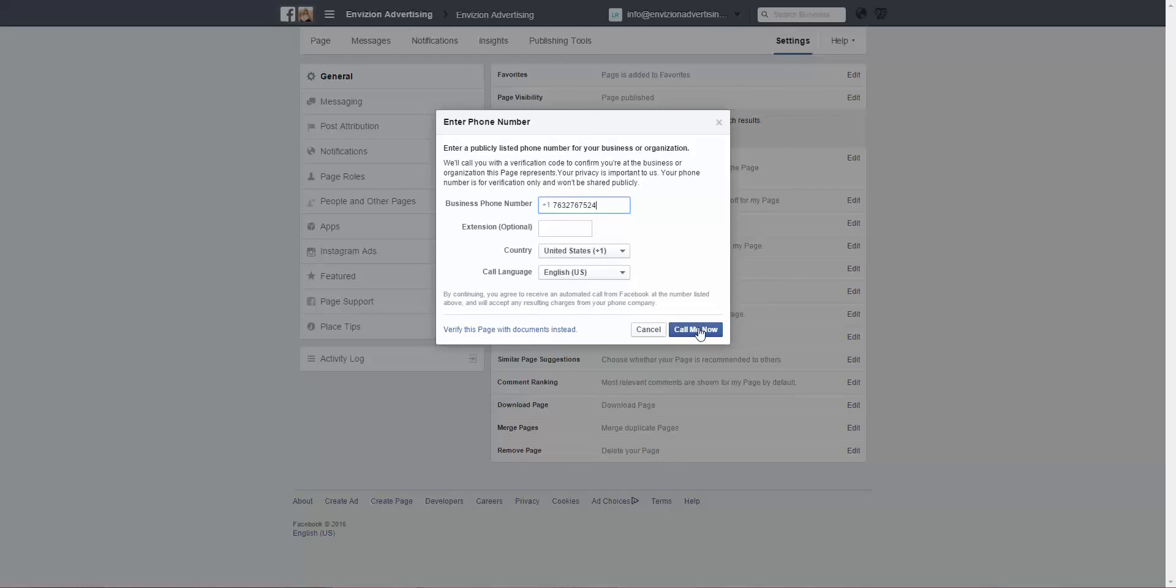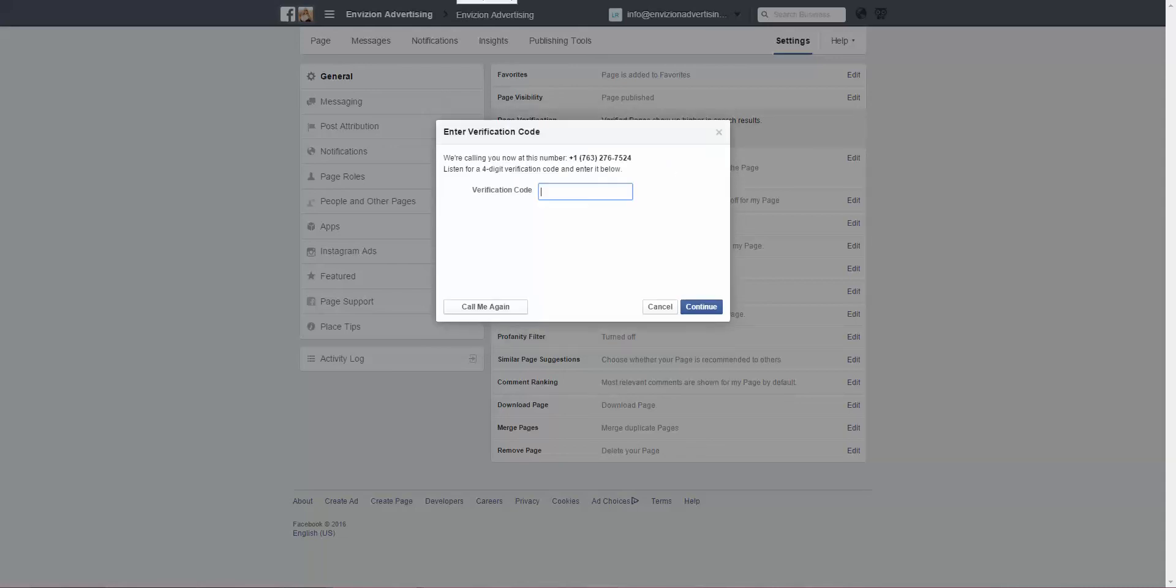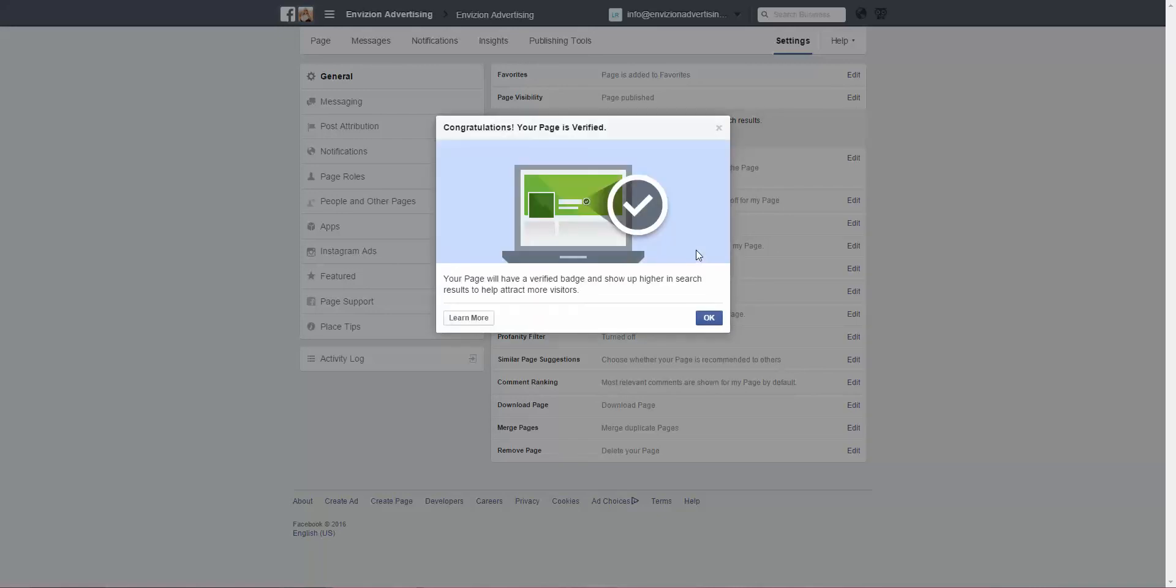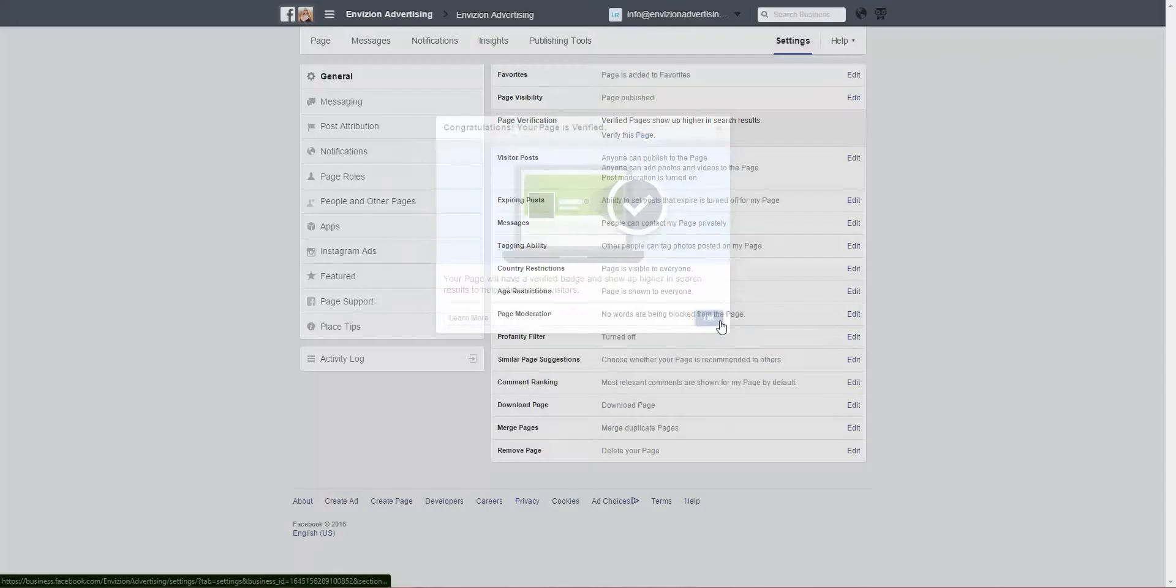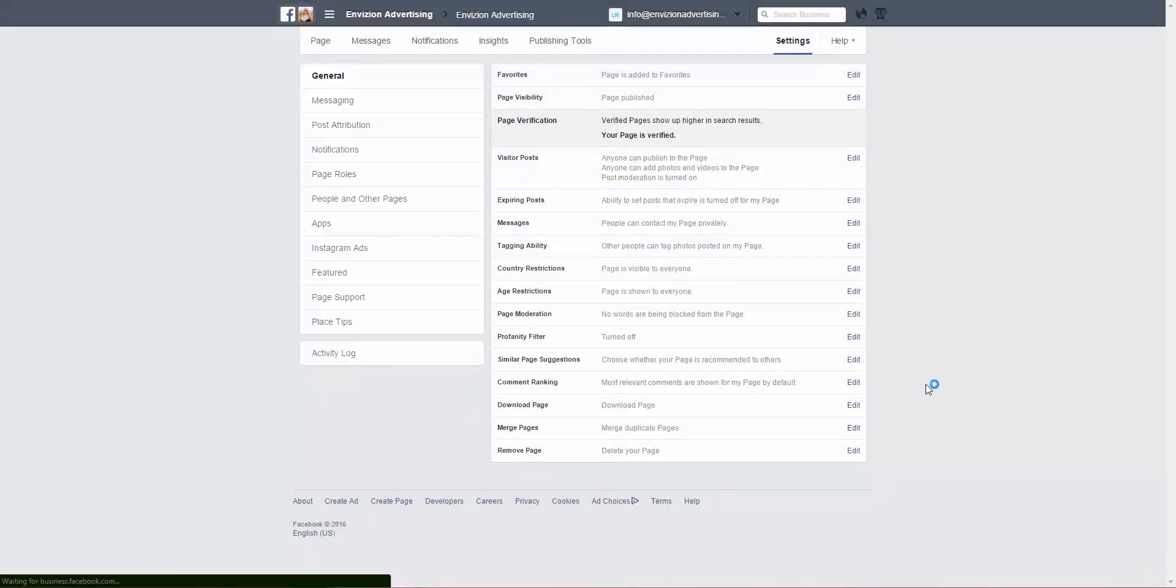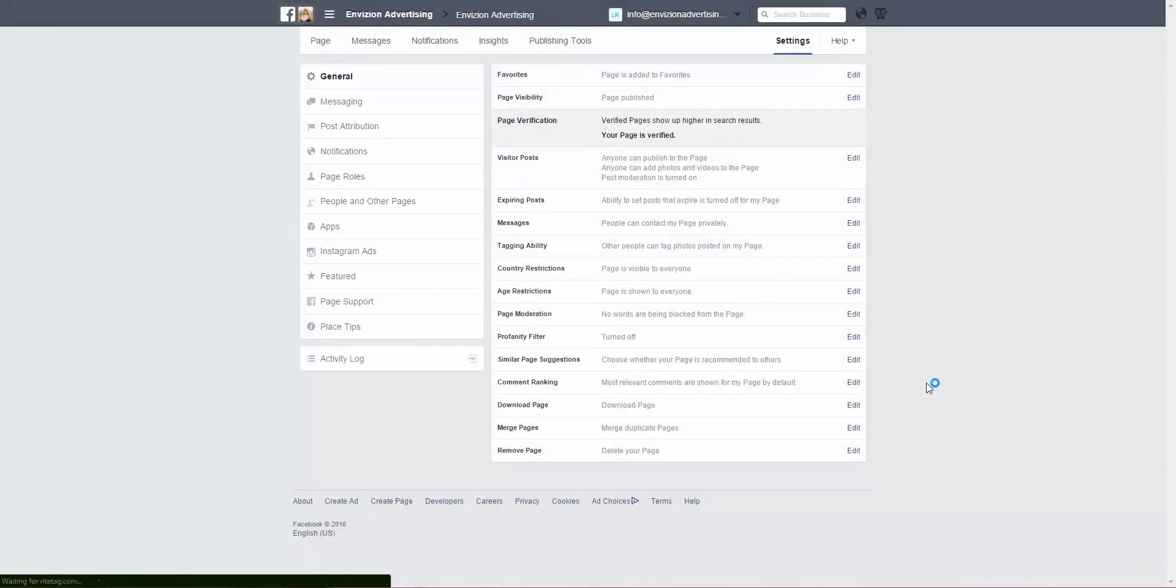At this time it's going to call you and give you a code. Then you can click Continue, and that's it. Your page is verified. Click OK and you are now done with verification for your Facebook page.